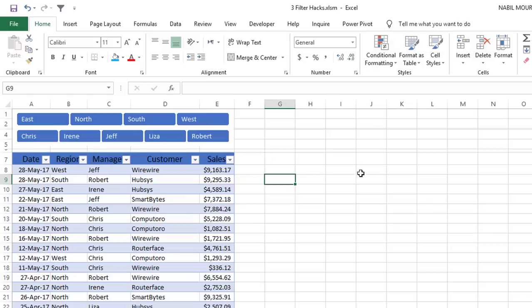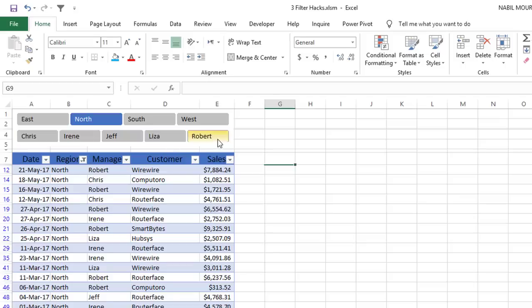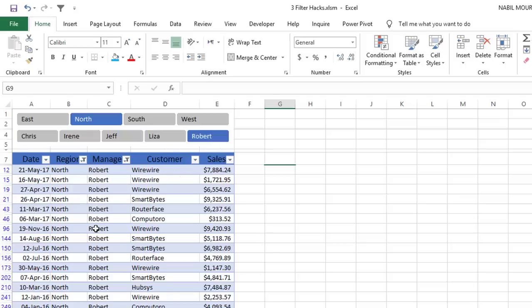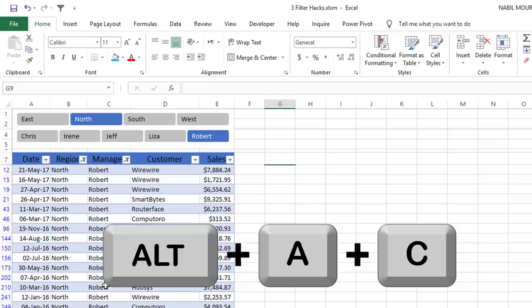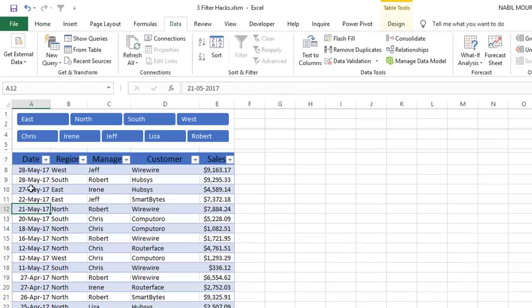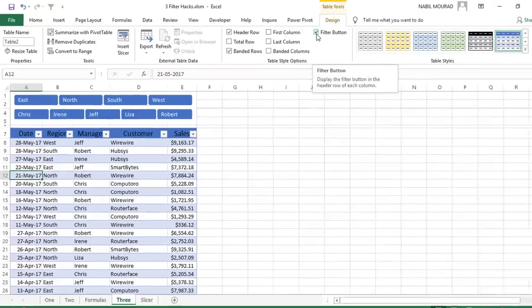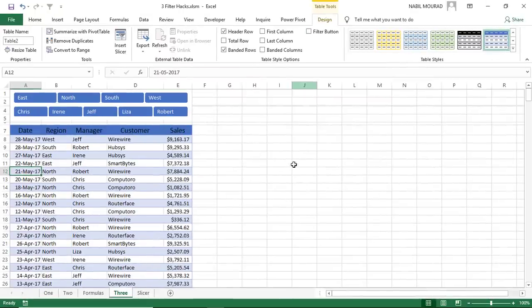Now I want to test my slicers, so if I select the north region, I see only the records for the north. If I select Robert, I see the records for Robert in the north region. If I want to release my filter, I use the shortcut Alt-A-C. Remember that the shortcut Ctrl-Shift-L doesn't work in a table, it works just in a list. If you want to get rid of the down-pointing arrow, then on the Design tab, you take the check away from Filter button.